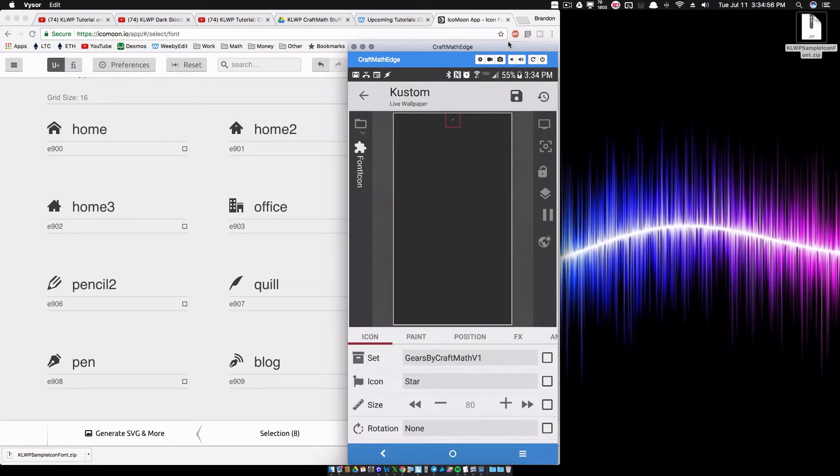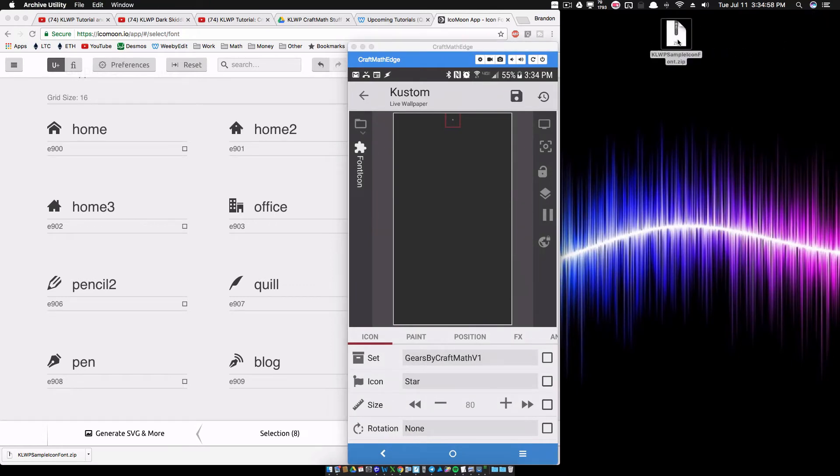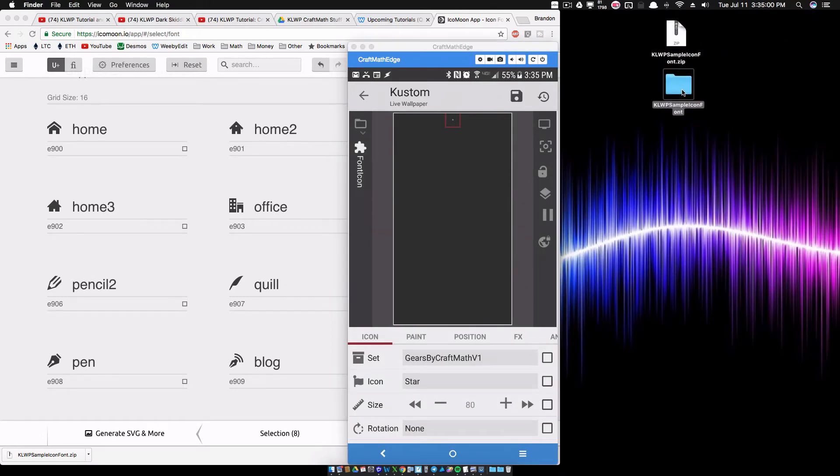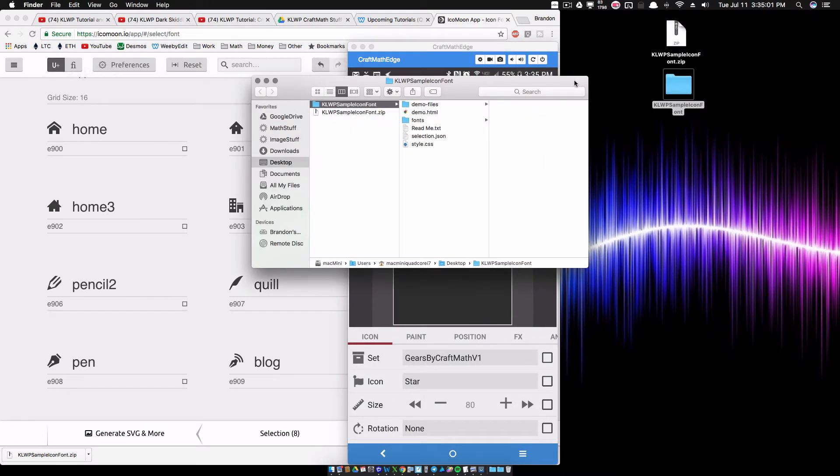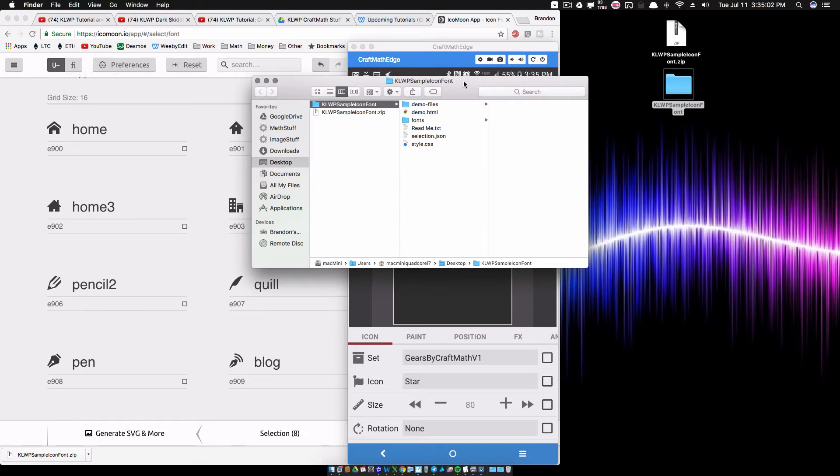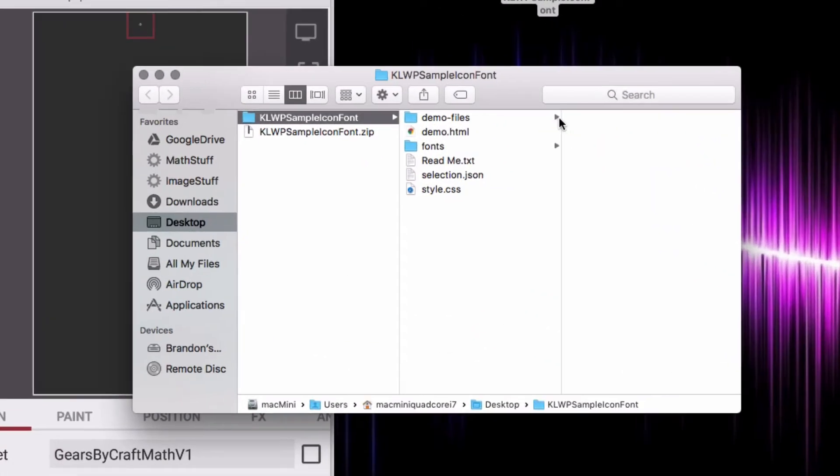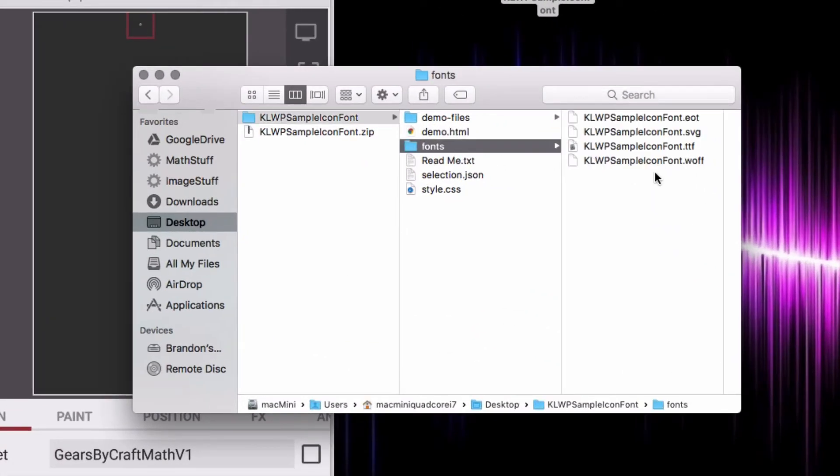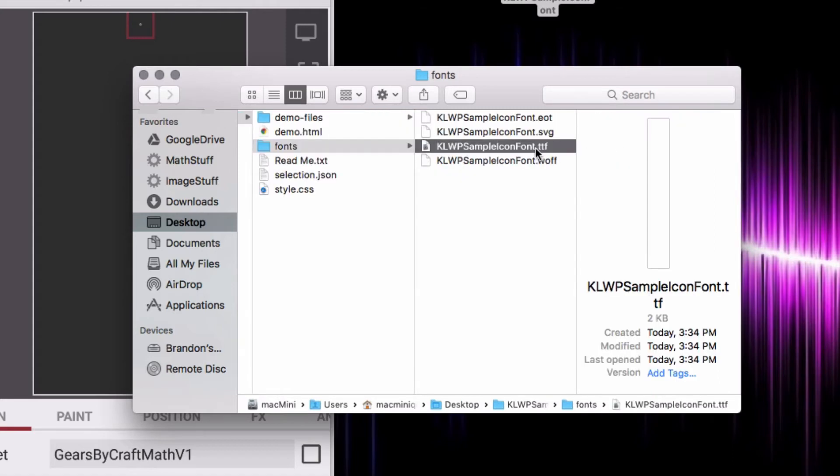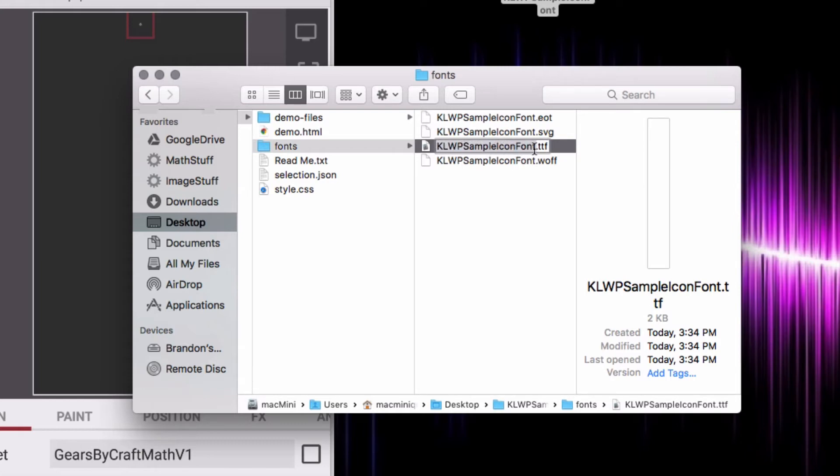Now what that will do is it's going to download a zip file. So I'm just going to double-click that zip file. Inside of this folder, we want to get two pieces and we want to put these on our device. The two pieces that we want are the .ttf, and notice this KLWP sample icon font.ttf. So I'm going to copy that name: KLWP sample icon font, not the .ttf.